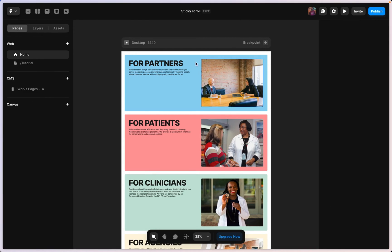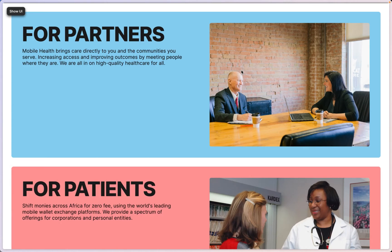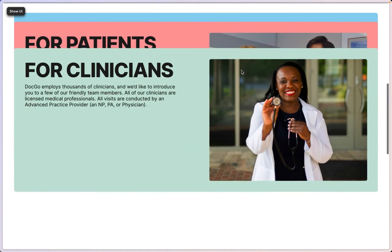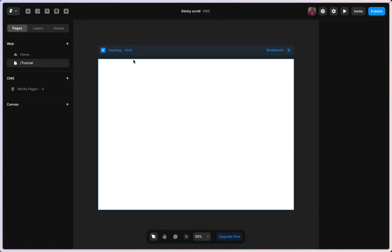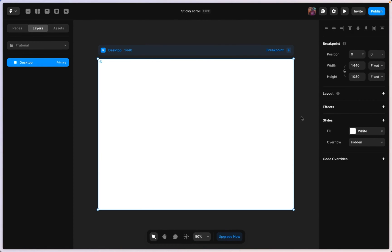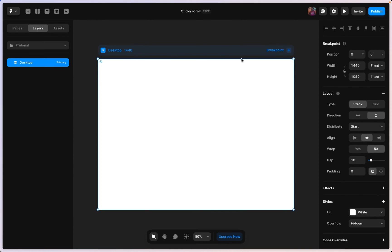In today's video we're going to be building a sticky scroll effect in Framer. I have my canvas set up already at 1440, which is my favorite breakpoint to work with. The first thing I'm going to do is turn on stack for my desktop frame so we can have content stack on top of each other.